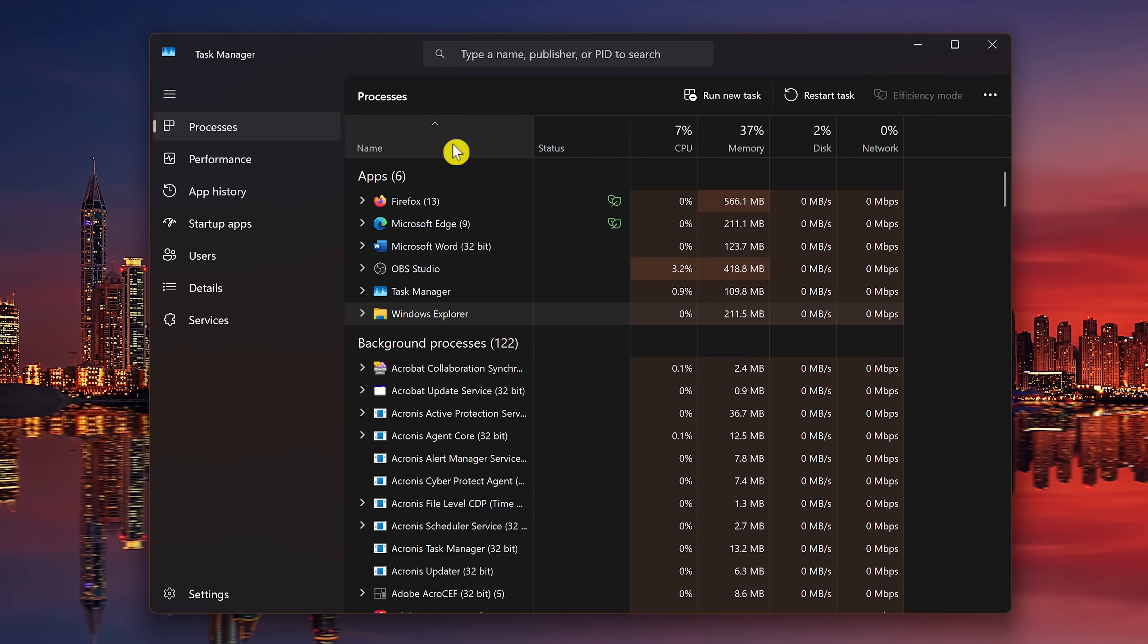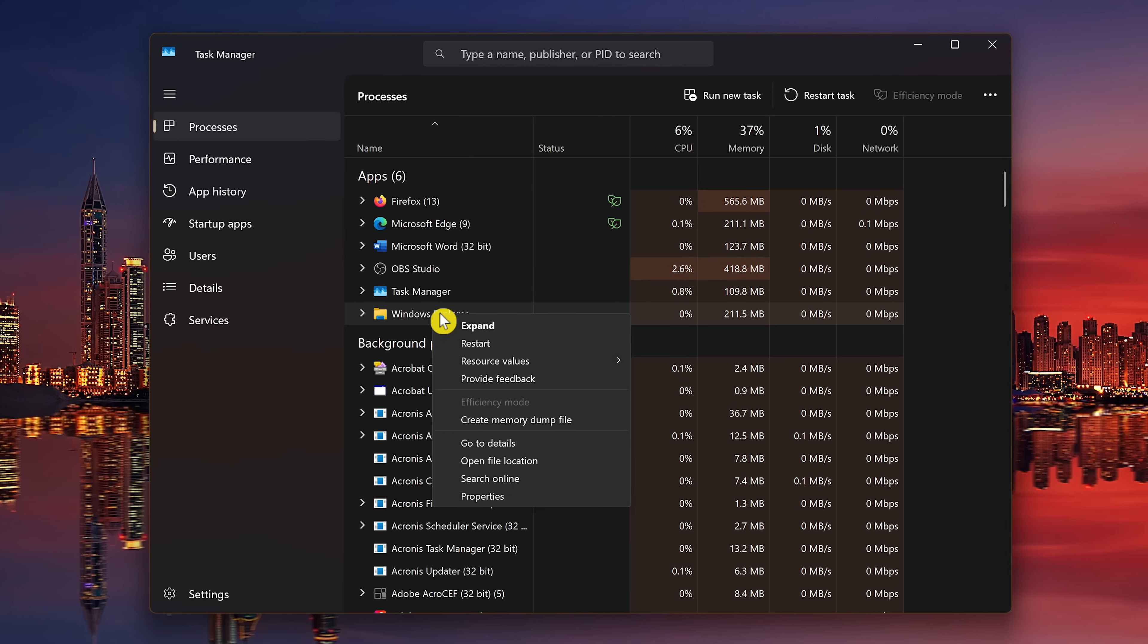If you have a folder open, Windows Explorer will show up here in the App section. Otherwise you'll have to scroll down to find it. Right-click on Windows Explorer and select Restart. I won't be doing this right now, but if you ever had this problem, doing this should fix the problem you're having.